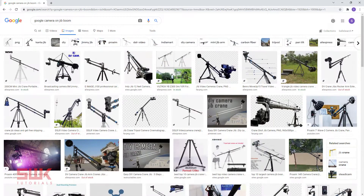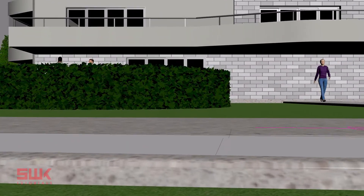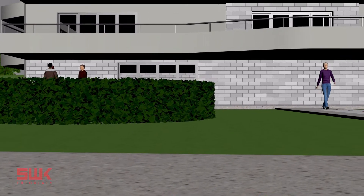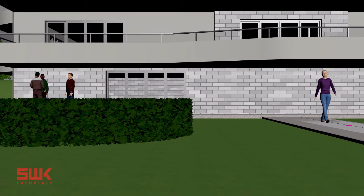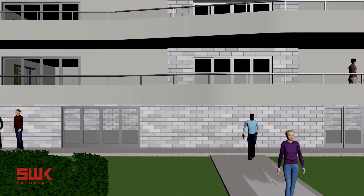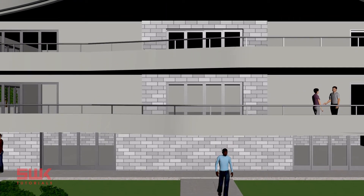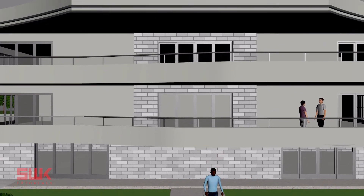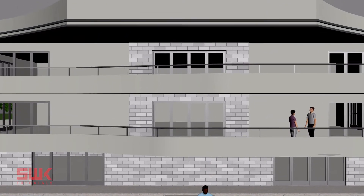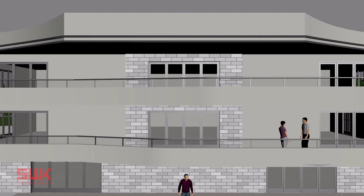The third video will be an advanced one where we will create a camera on a jib boom. After watching this video, you will be able to create advanced cinematic camera movements like you see in movies and professional archviz commercials.